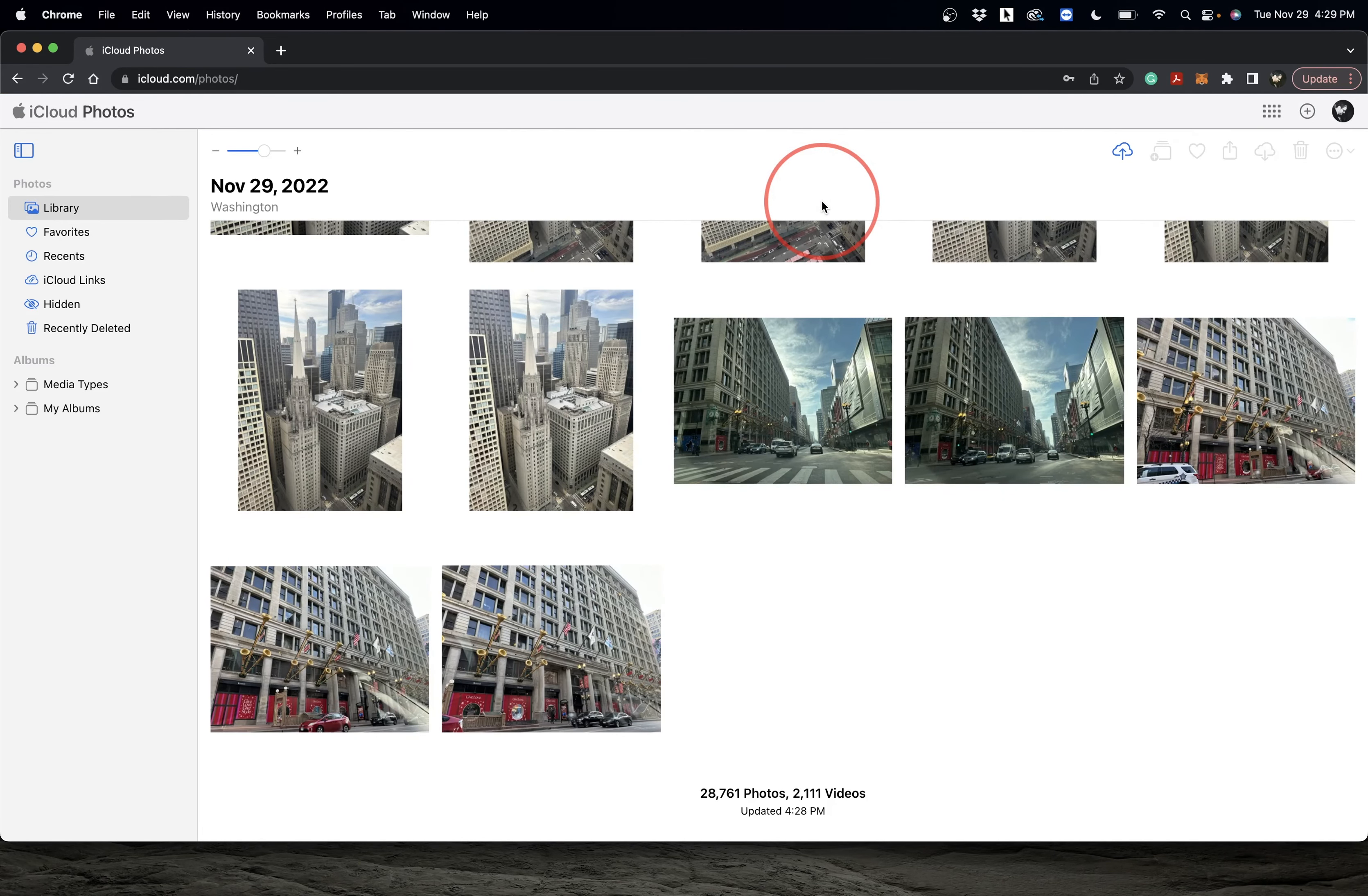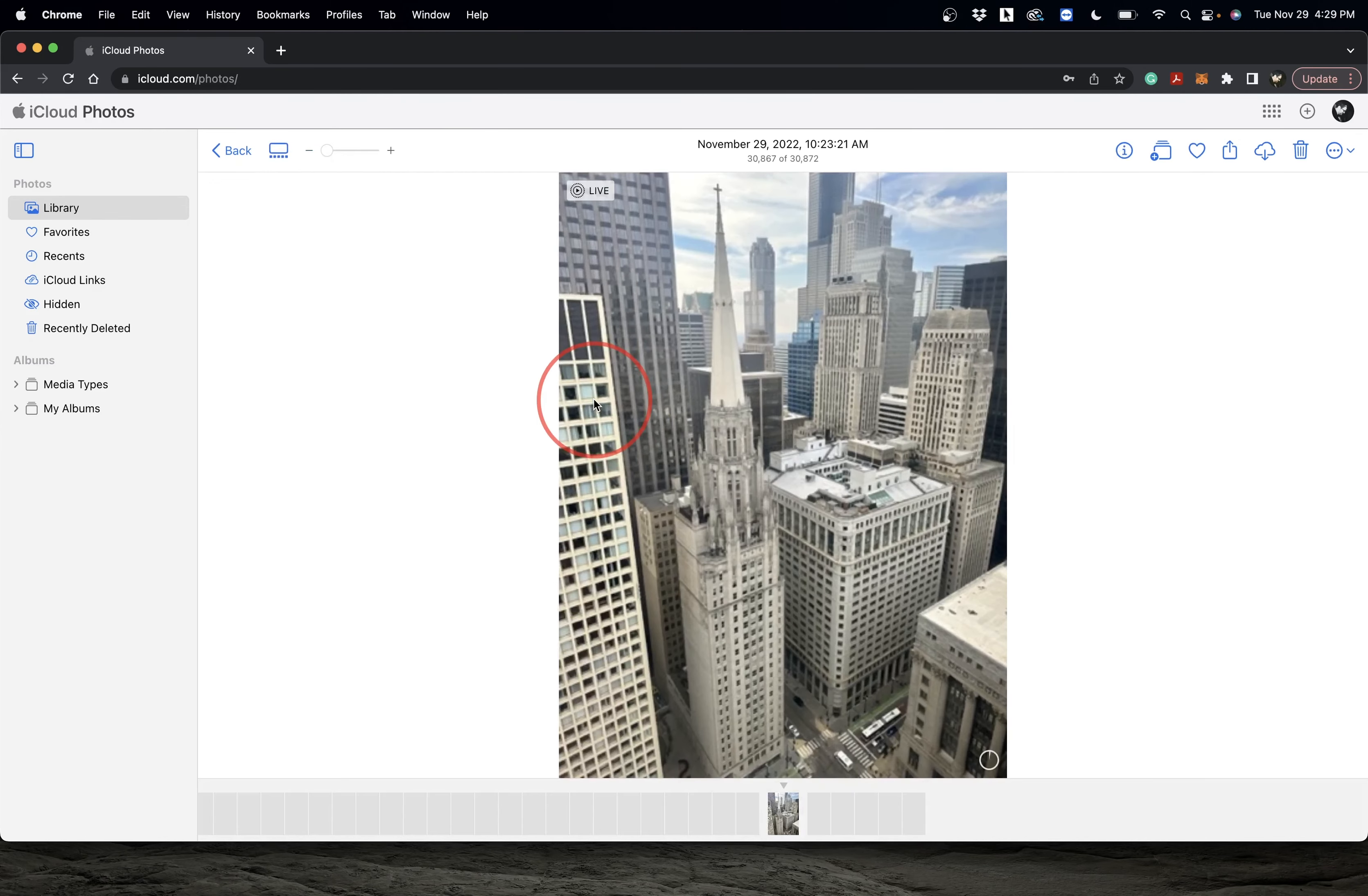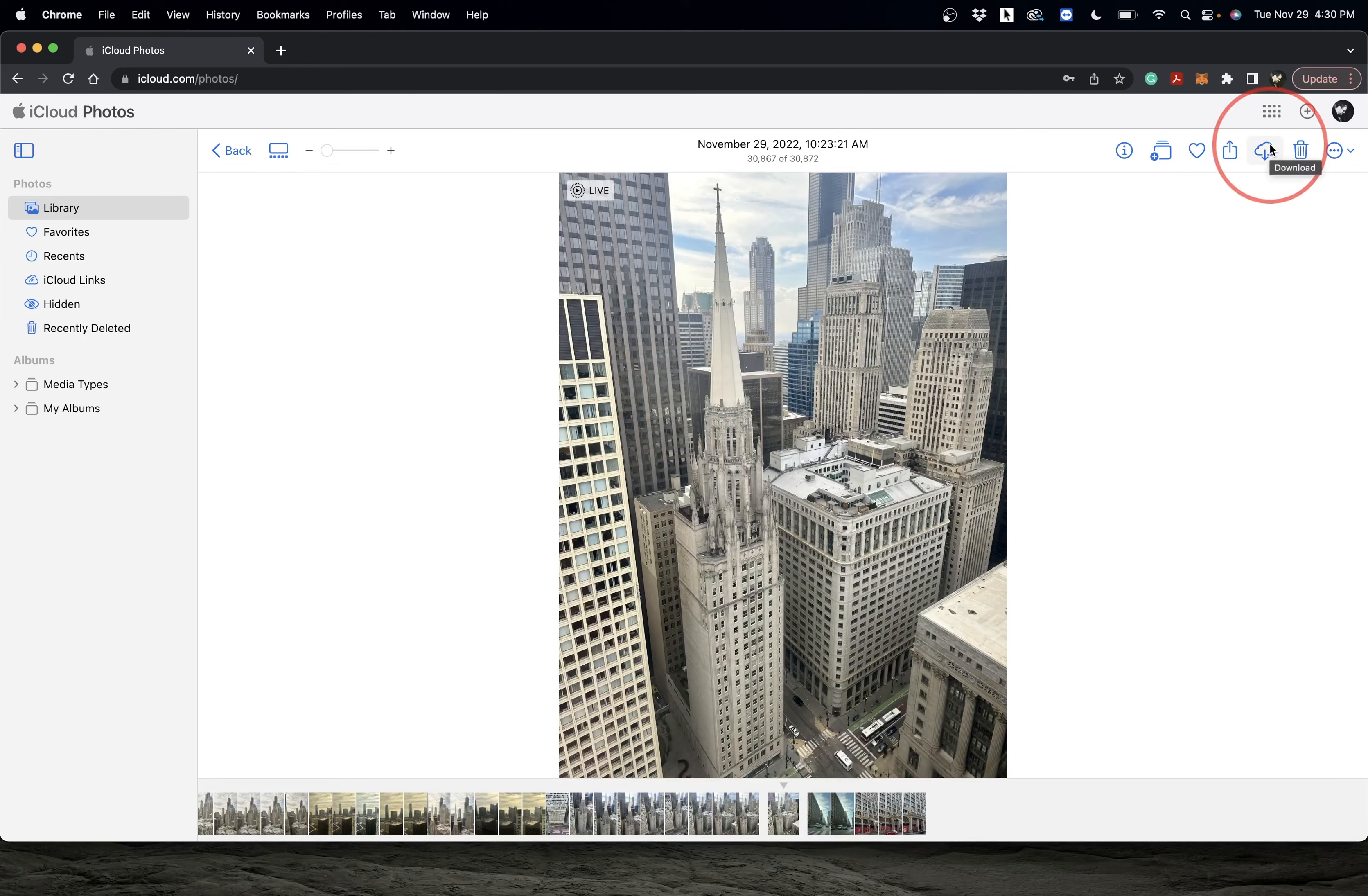Apple has revamped the iCloud page, so it may look different than what you're used to. You can view your photos by selecting them and going through them. If you want to save a photo to your computer, hit the download button to save it locally. You have all the same options you'd have on your phone, like favoriting, deleting, and adding to albums.